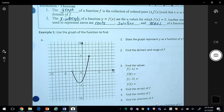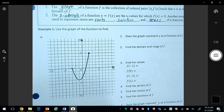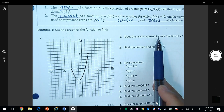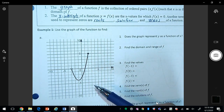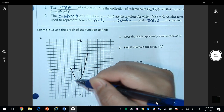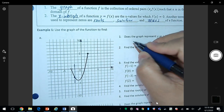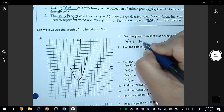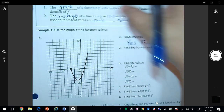Use the graph of the function to find the following. First, does the graph represent y as a function of x? We can use the vertical line test. If I draw a line anywhere on my graph, I can see that it crosses in only one point, so this is a function since it passes the vertical line test.